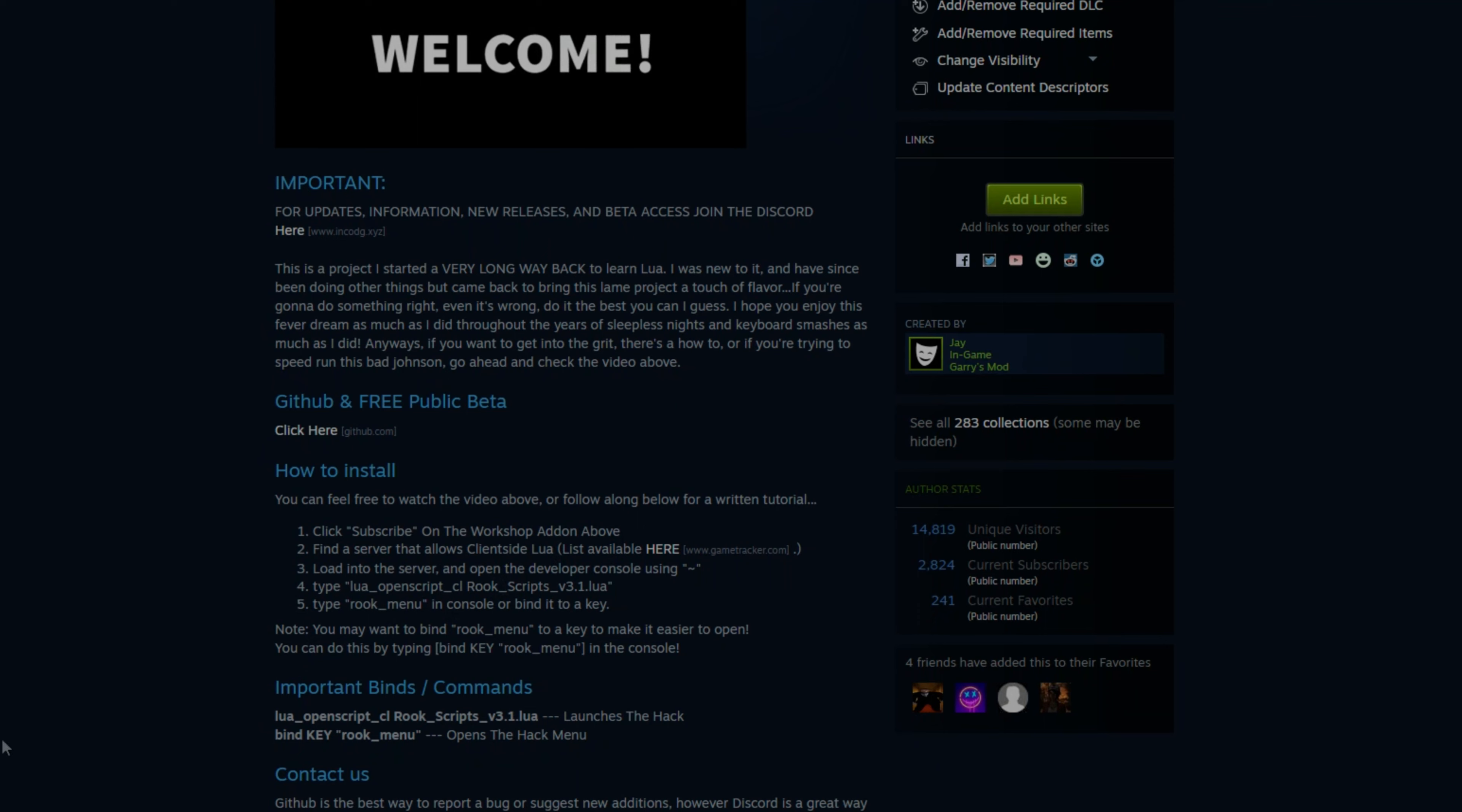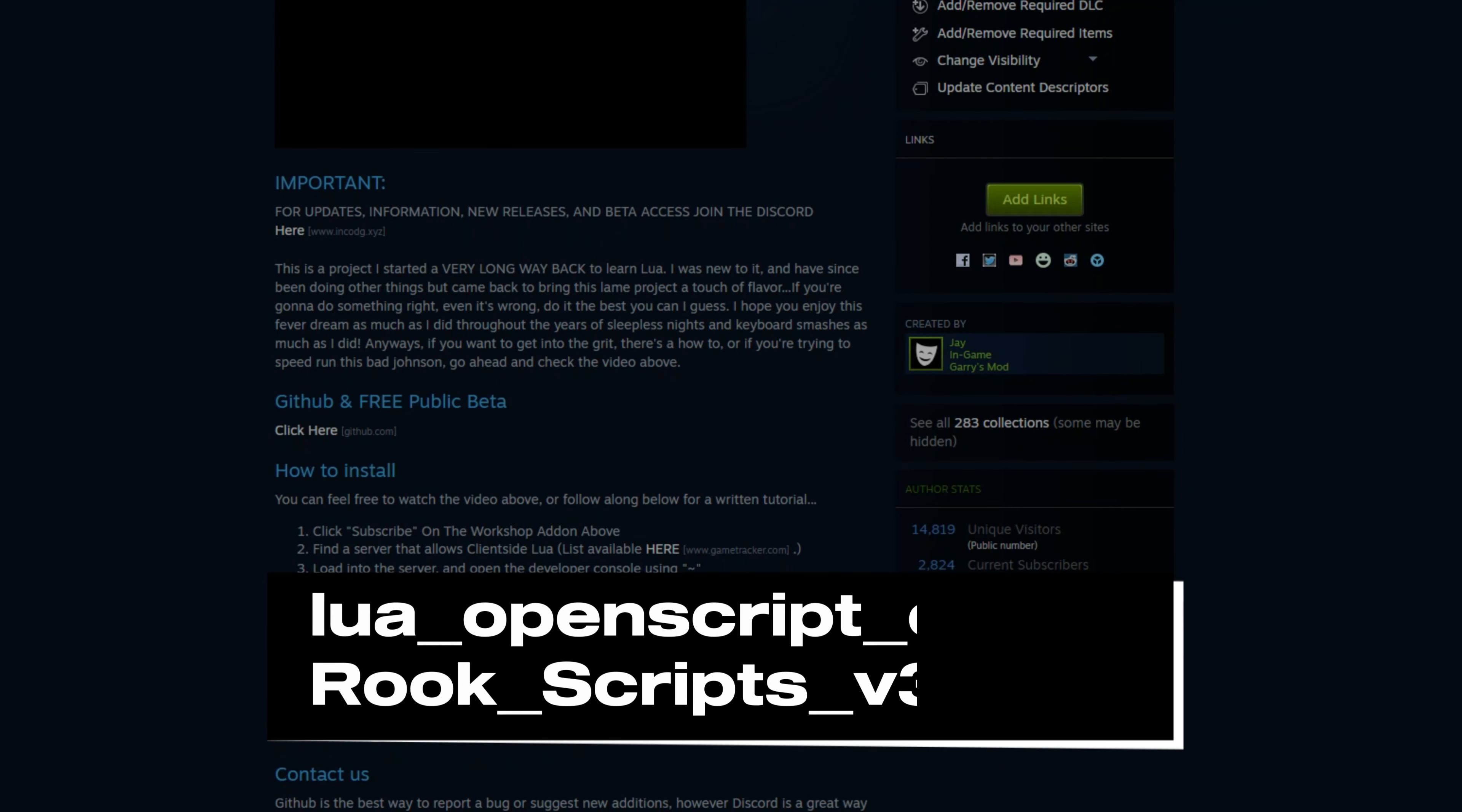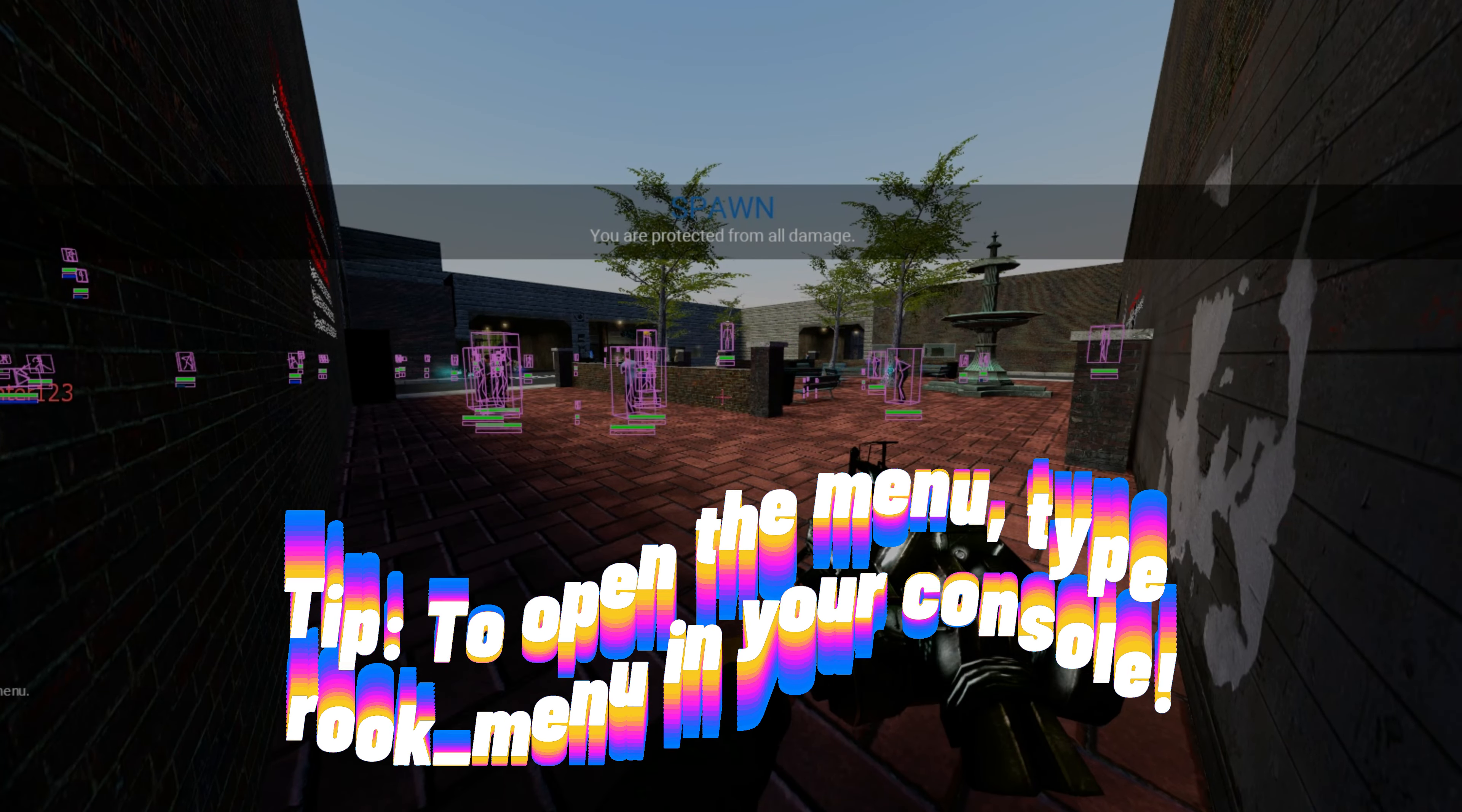Once you've joined a server, as I have, you'll want to copy the following text and enter it into your console. Alright, it's successfully loaded.